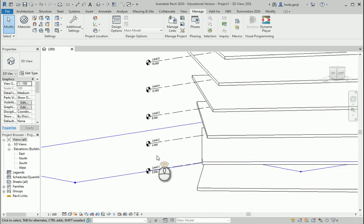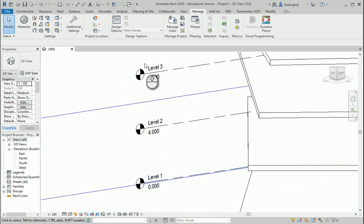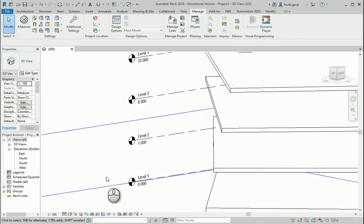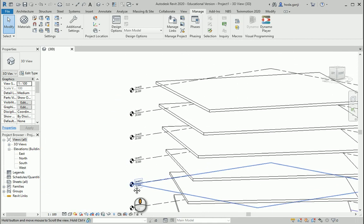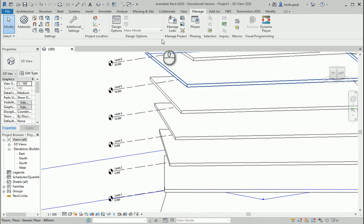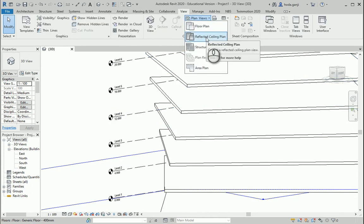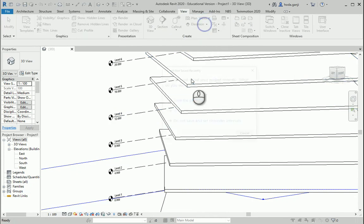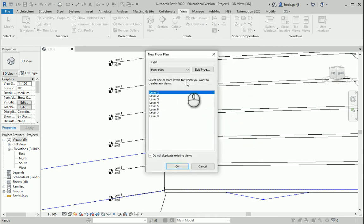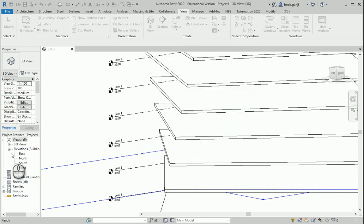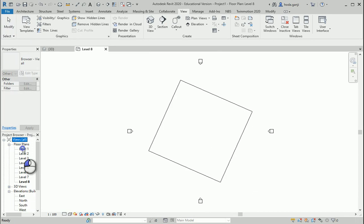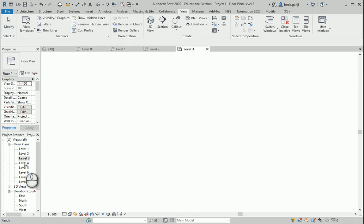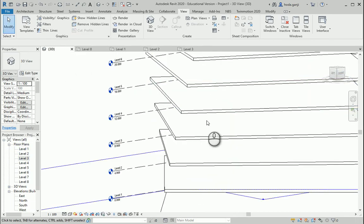But a couple of points. First, you see these levels are in black and they don't show under the floor plans because we created them in Dynamo. We need to go to View, Plant Views, they are floor plans, and I can select them all. It's gonna create those views for me here.